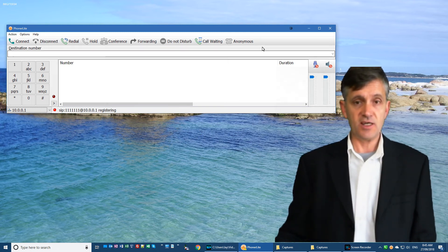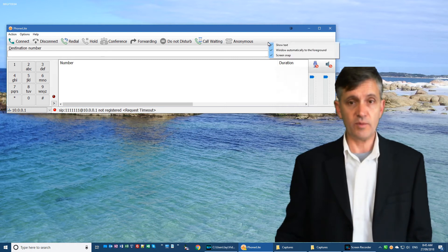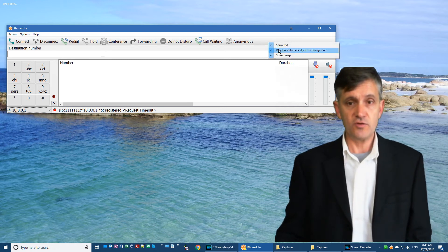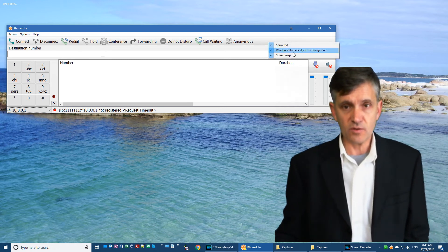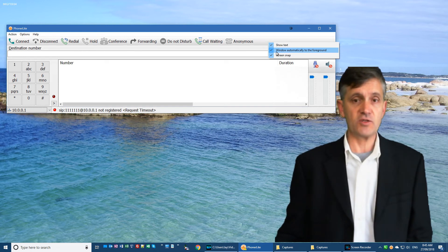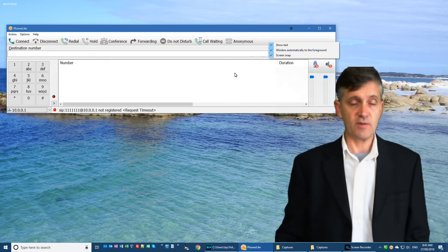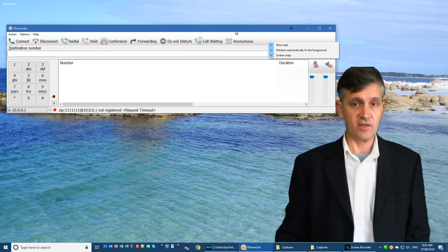Right-click on the toolbar, choose the middle option, which is window automatically to the foreground. Make sure that's ticked, and that will automatically jump to the foreground when an event happens.